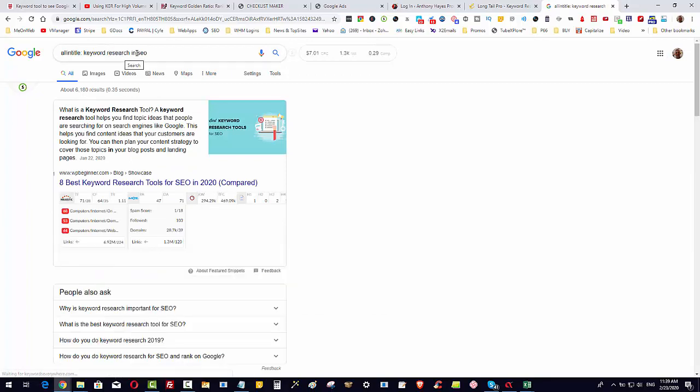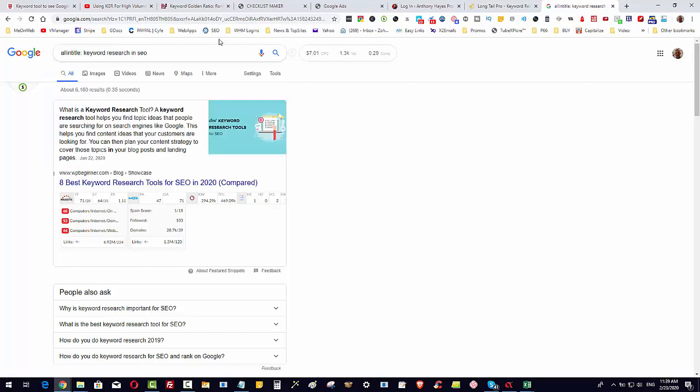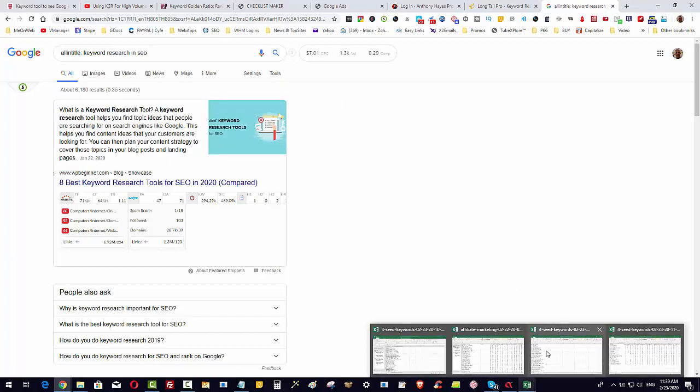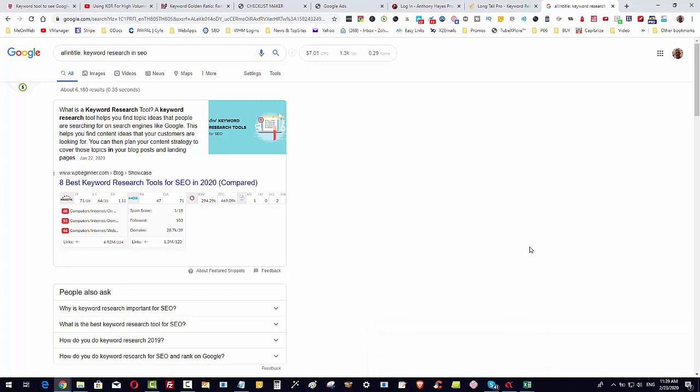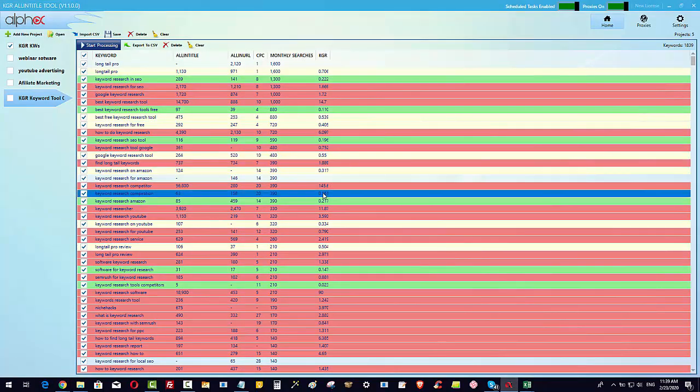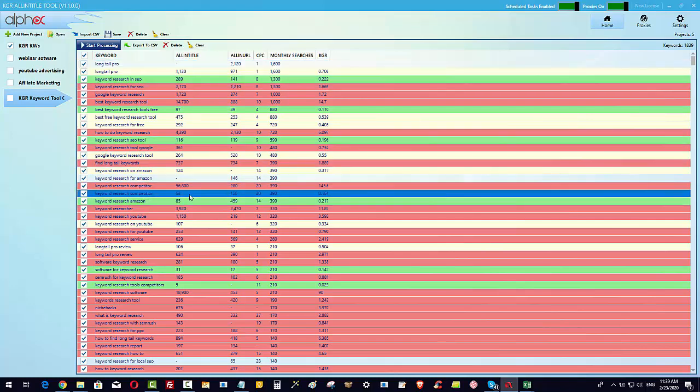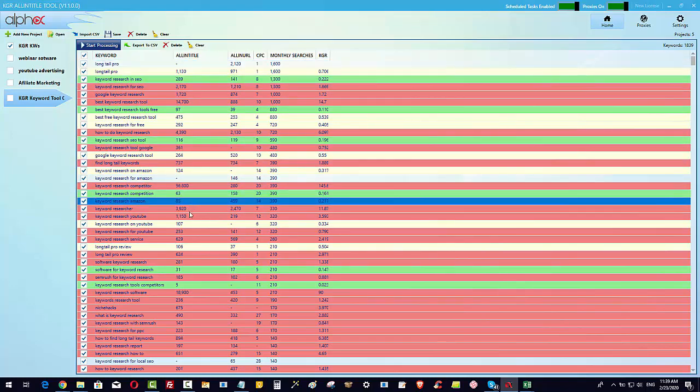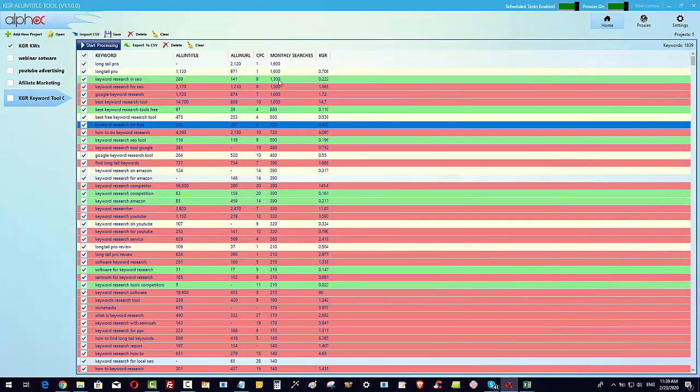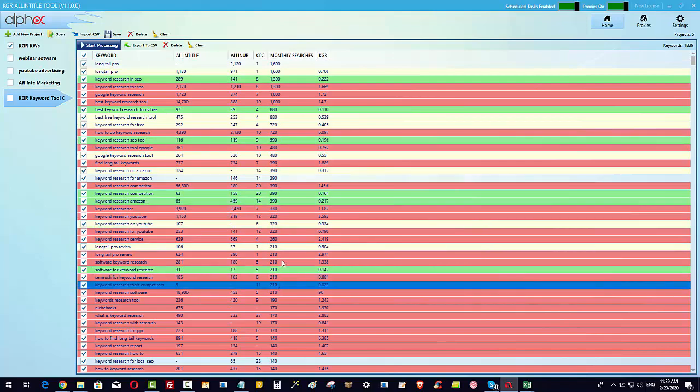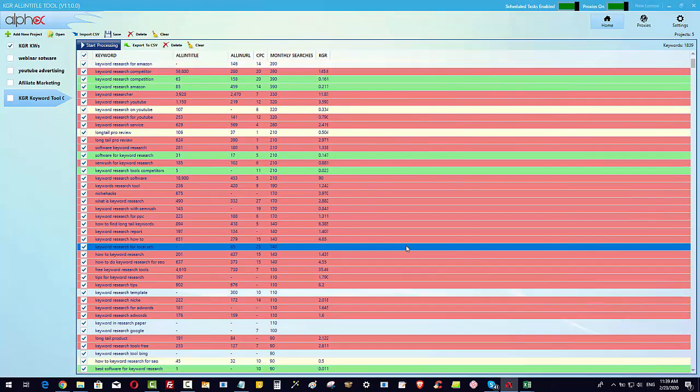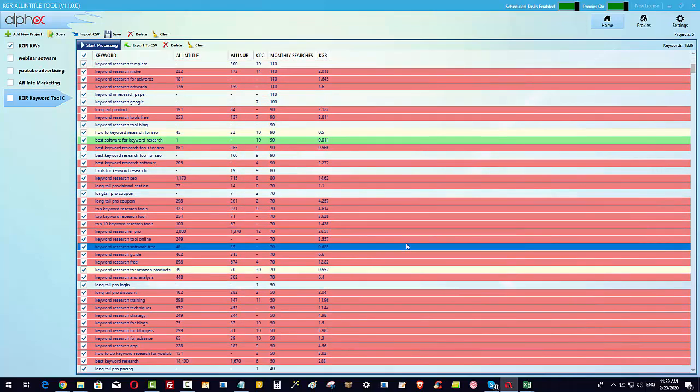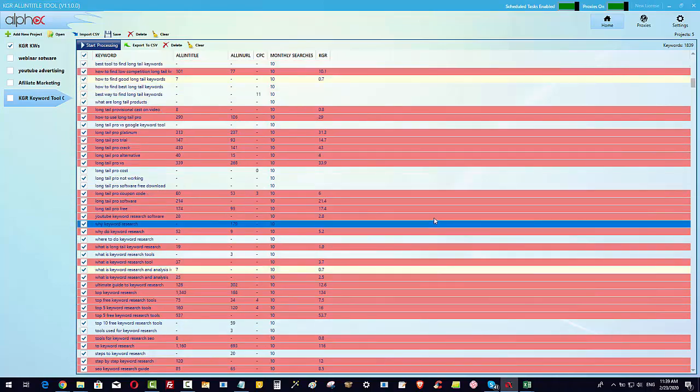But as we start to go down more and more with the keyword research keywords that you've got from a keyword tool, then you start to get these opportunities and they come under the 0.25%. You can see all-in-title 63, 85, 31, 5. At the same time, the monthly searches are all under 250.